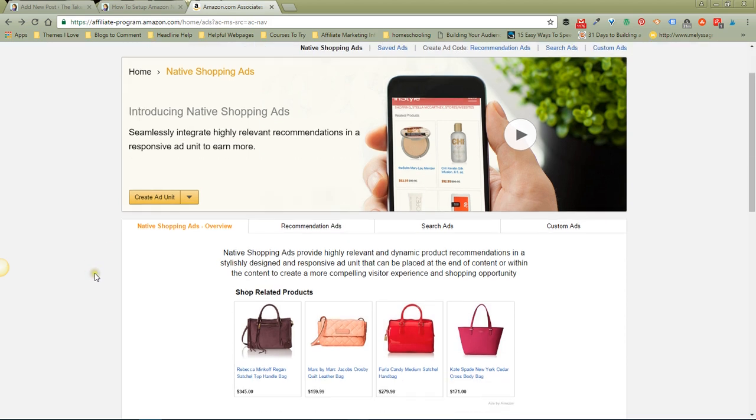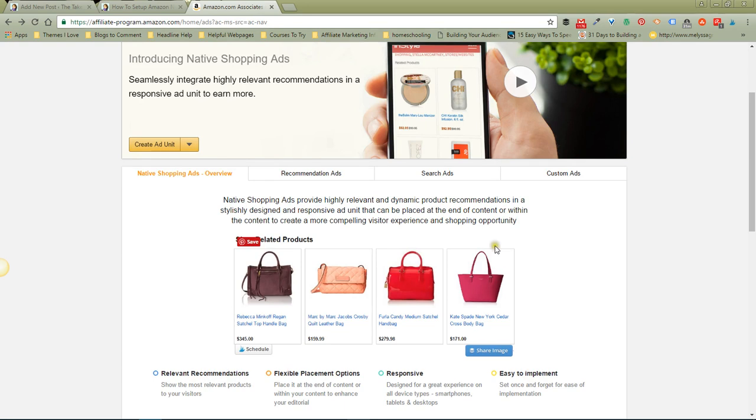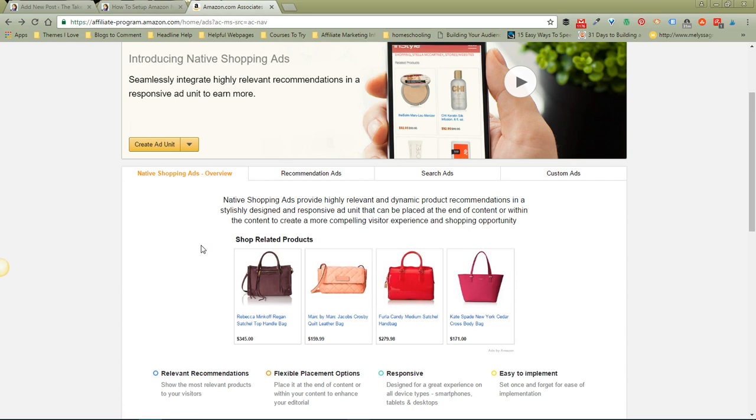The native shopping ads are really cool. They look like this when you put them on your blog. They are responsive, so they'll adjust to look right no matter where you put them. You can see